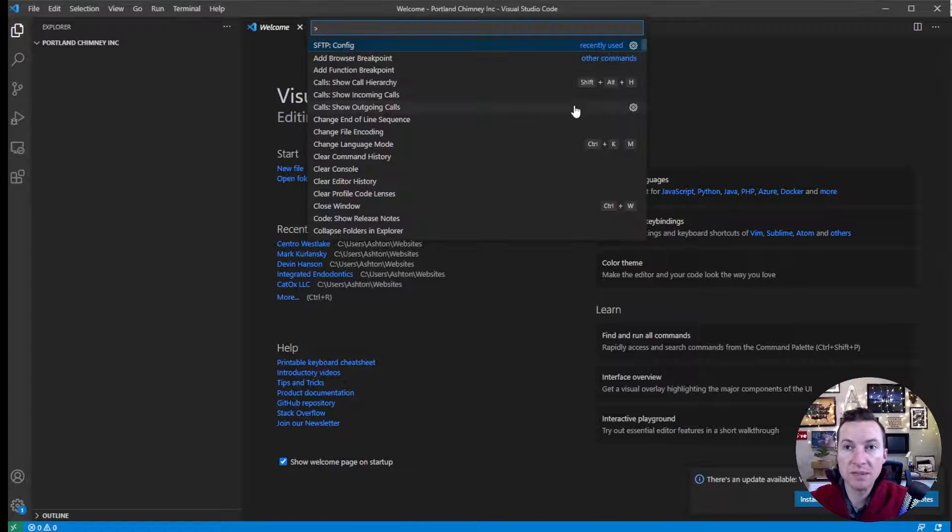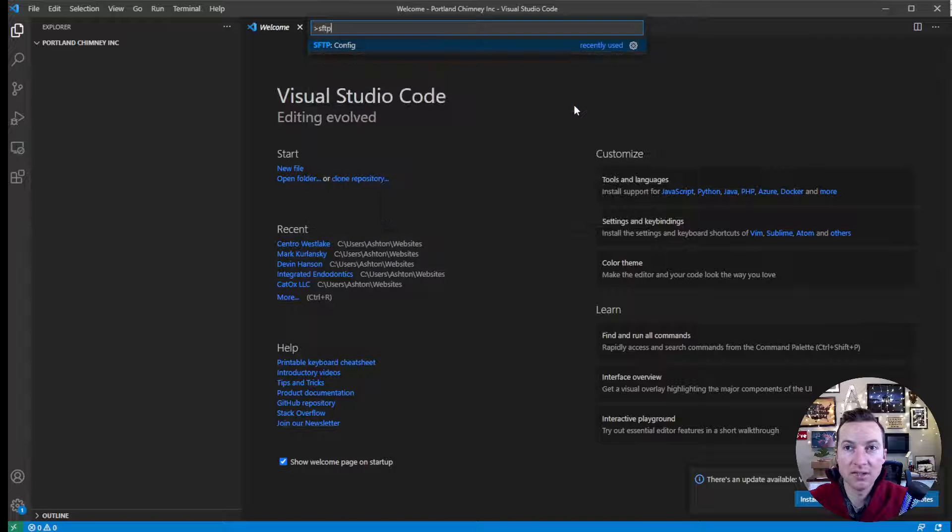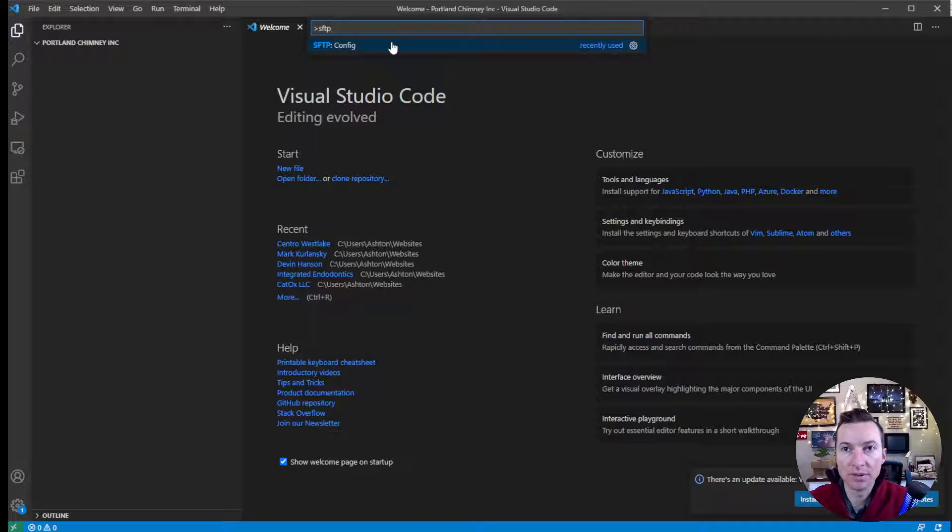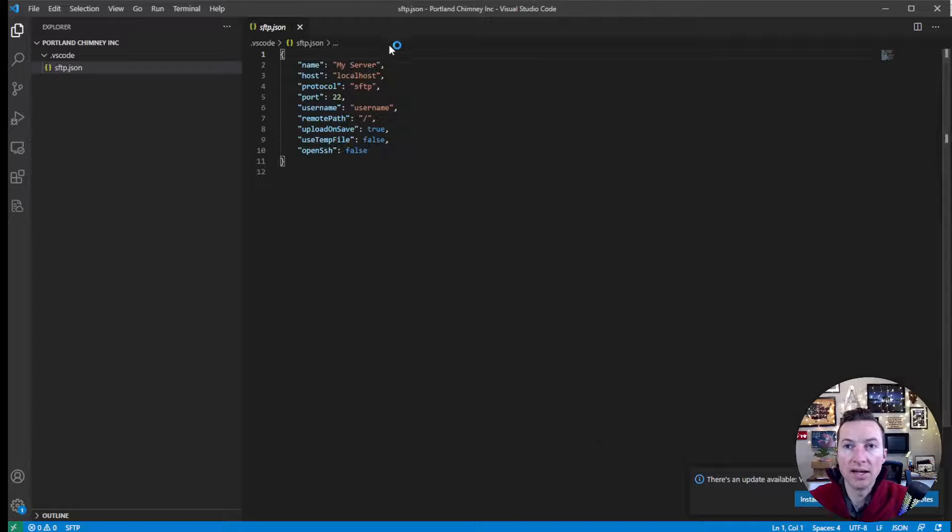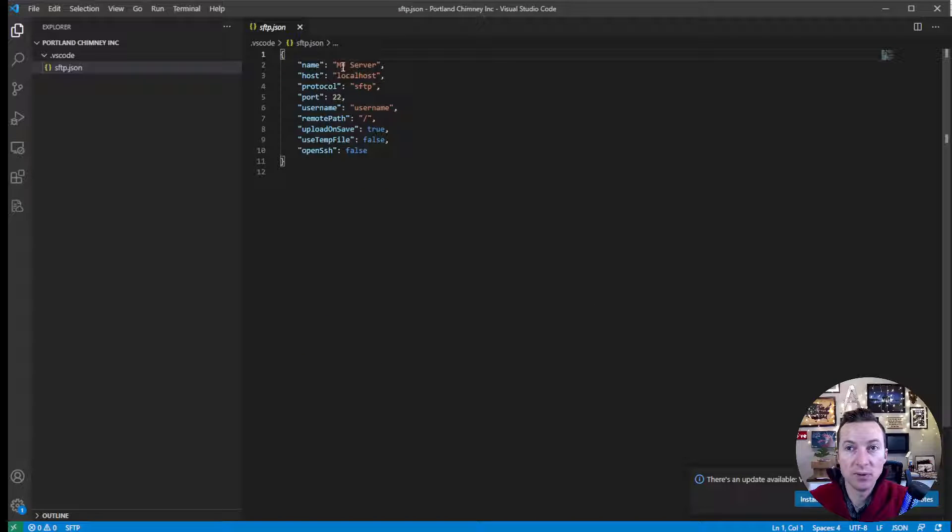Then you hit Ctrl-Shift-P, and you type SFTP. Once you've done it once, it'll already show up, but SFTP colon config. That will create an SFTP folder file for you.